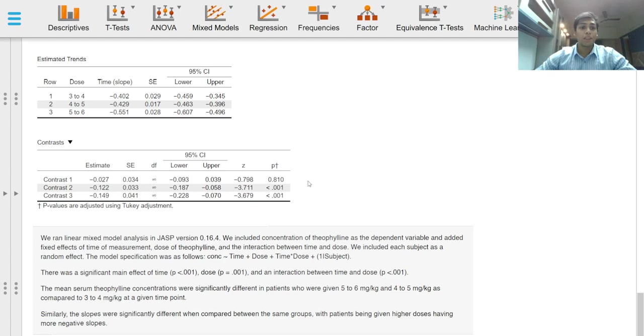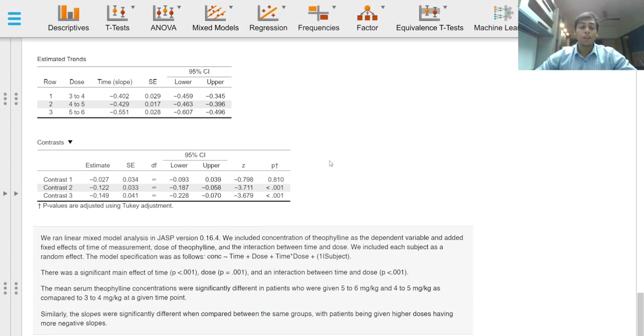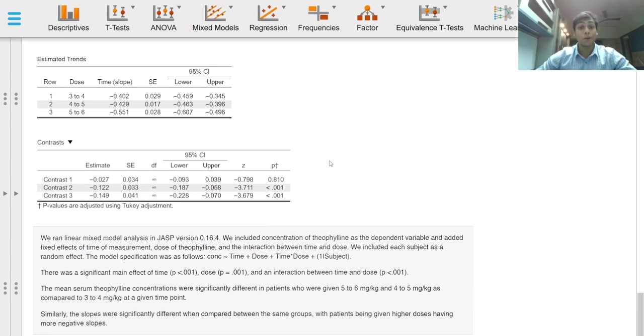We ran a linear mixed effects model where we included the concentration of theophylline as the dependent variable or response variable and added the fixed effects of time of measurement and the dose of theophylline and included an interaction term between time and dose.